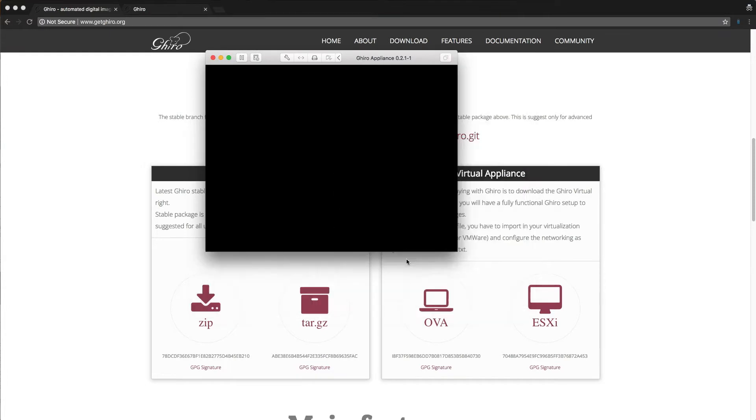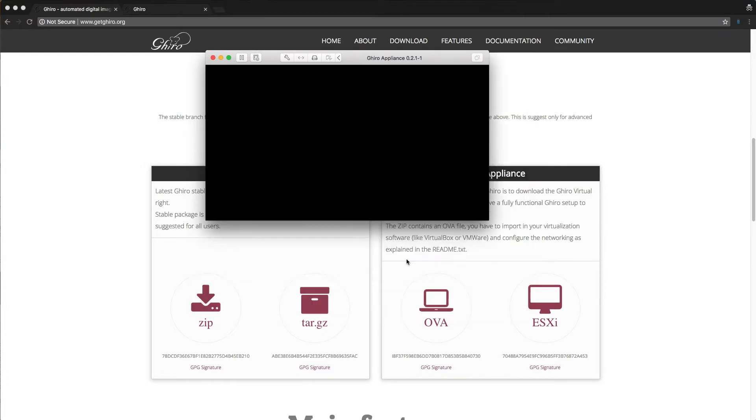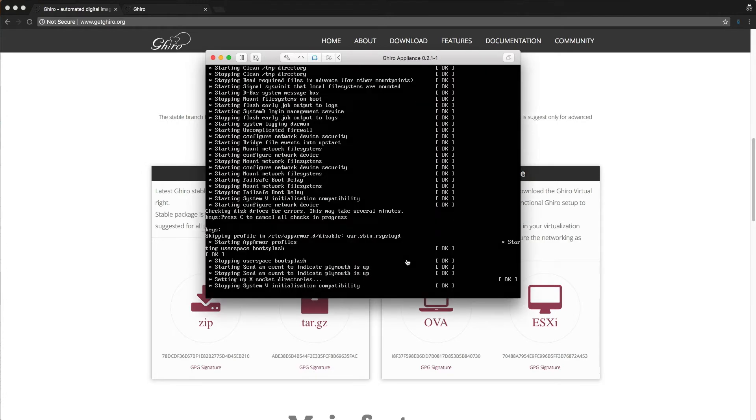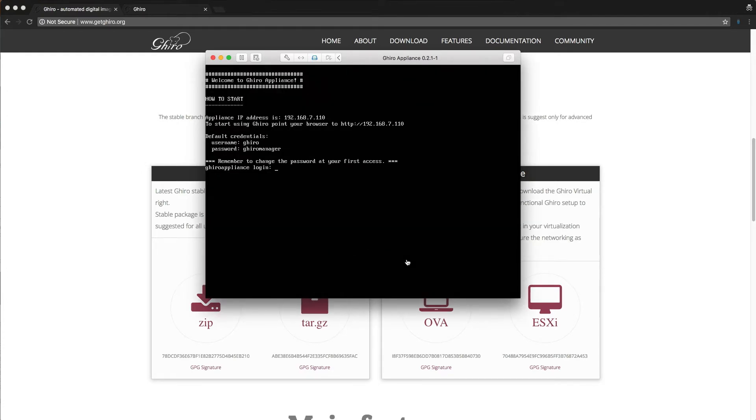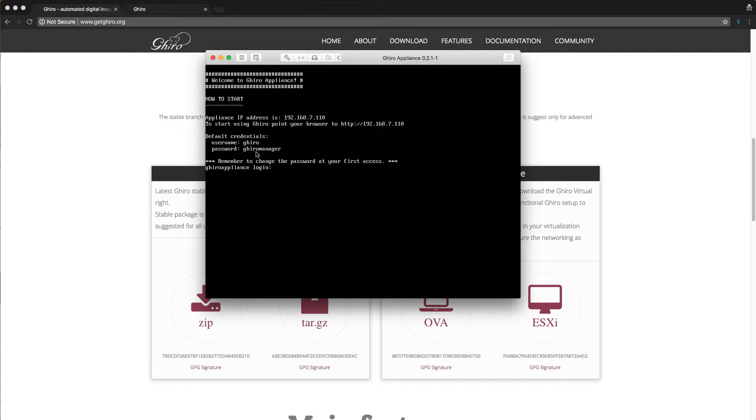So when I fire it up here, this is just a VMware window. It'll take a couple of seconds to boot. It's based on Linux as well, as you can tell. And the reason why I want to show you this is because there's some important information here. So the appliance IP address, this is where I'm able to actually go with my browser to view the Giro web app. So everything you do is done through the Giro web app, and it also tells me the credentials.